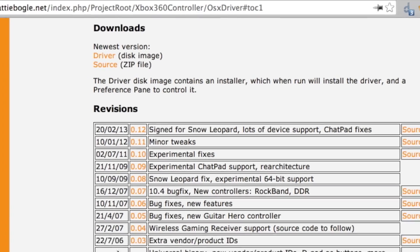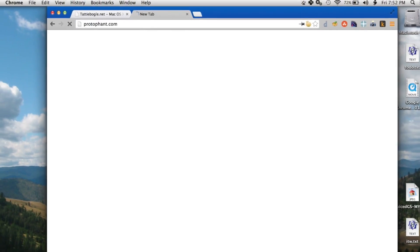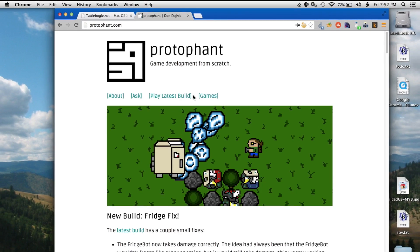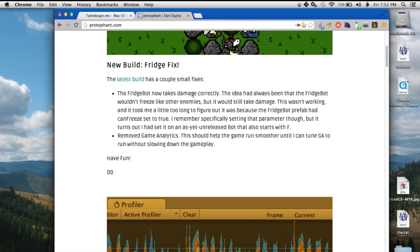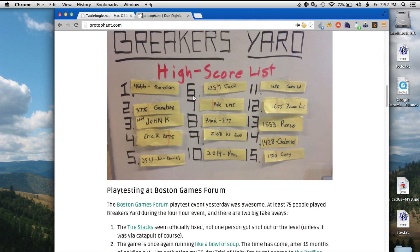Alrighty. So let's try a quick game of Breaker's Yard, which is a twin stick shooter. I'll be doing more video about this later.